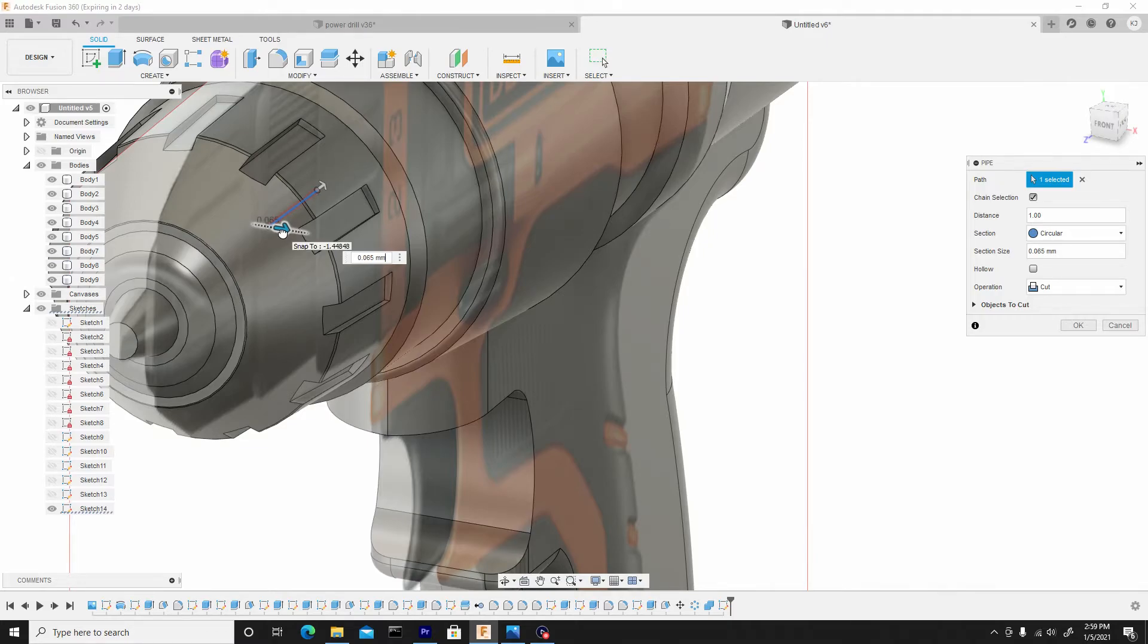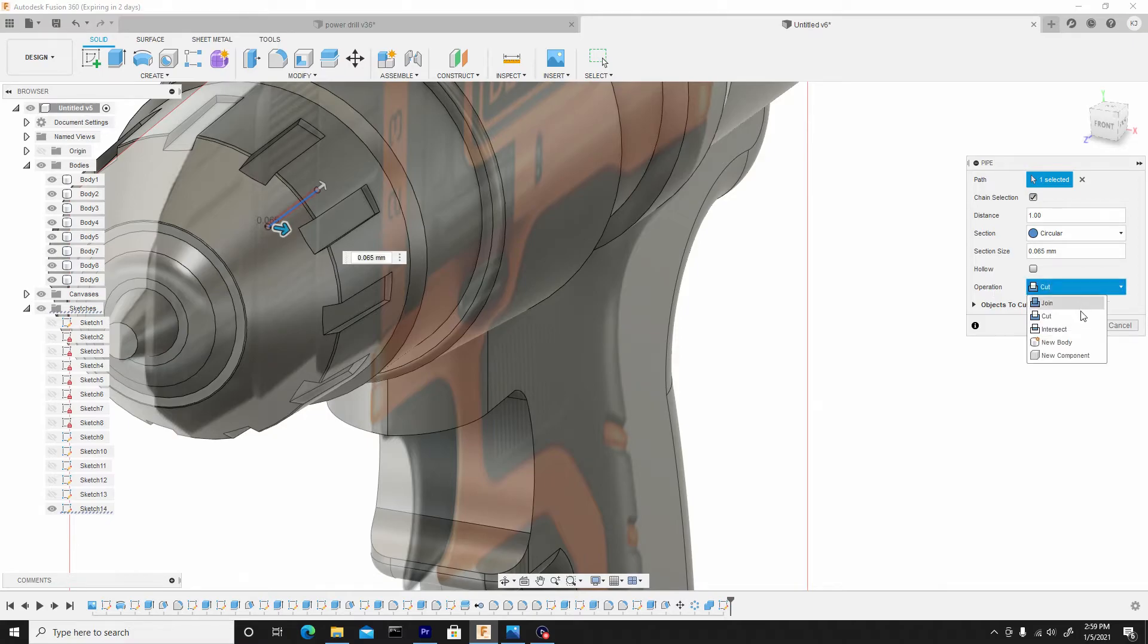...make it to a size close enough to still capture that detail. And change the operation from cut to new body, hit OK.